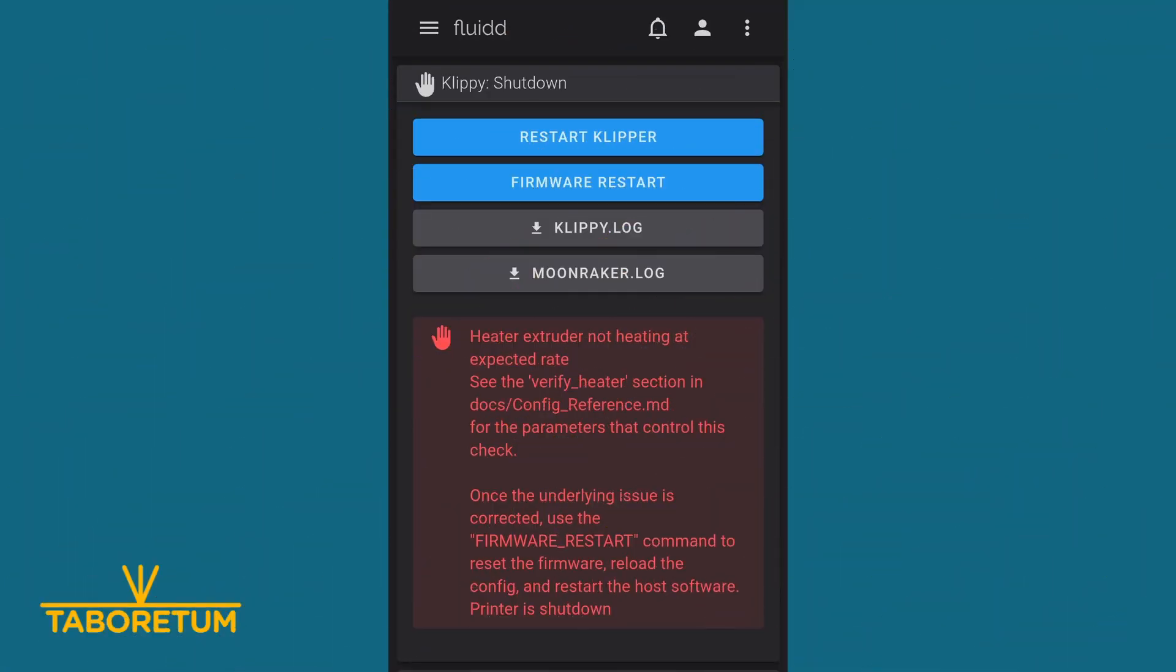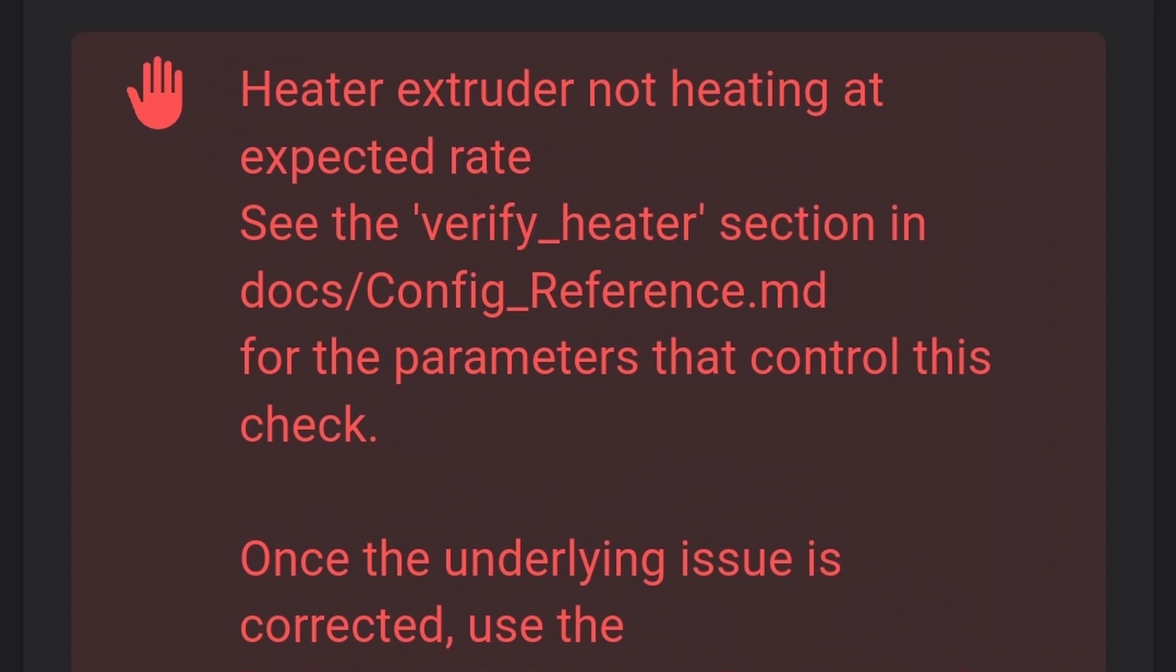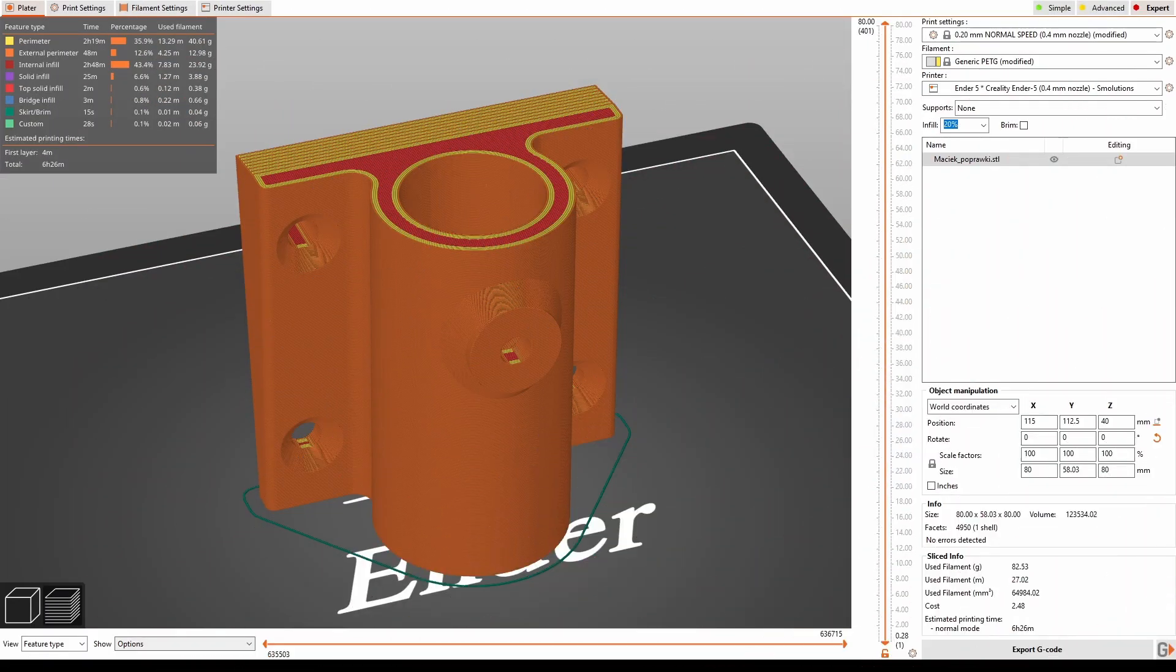As we have the first issue with layer shifting resolved and the screws are tightened, the bolts are tightened, now we need to investigate what happened that we got the heater extruder not heating at expected rate error that you can see now on the screen. During the print I've heard that the part cooling fan actually went off at some moments, which was a bit surprising.